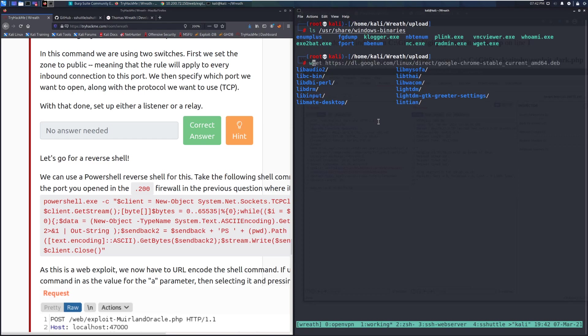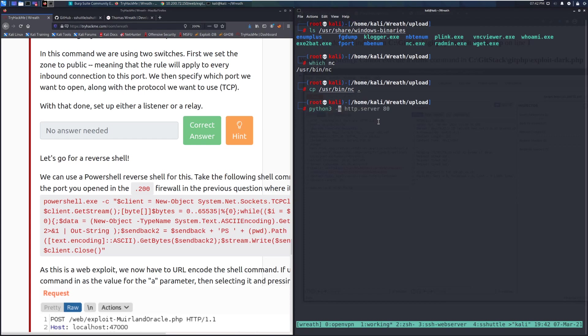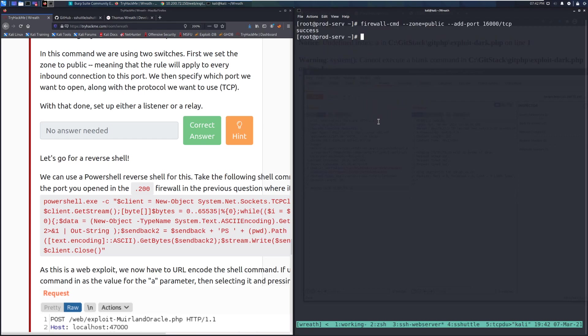Let's run 'which netcat' to find the binary path — it returns '/usr/bin/netcat'. We can try copying that binary directly, and then set up a Python 3 HTTP server with 'python3 -m http.server' to serve it.